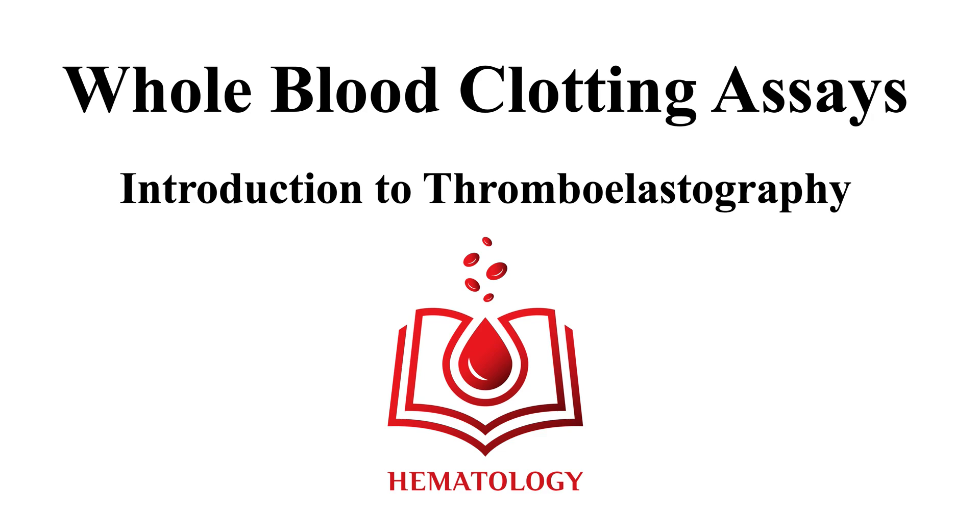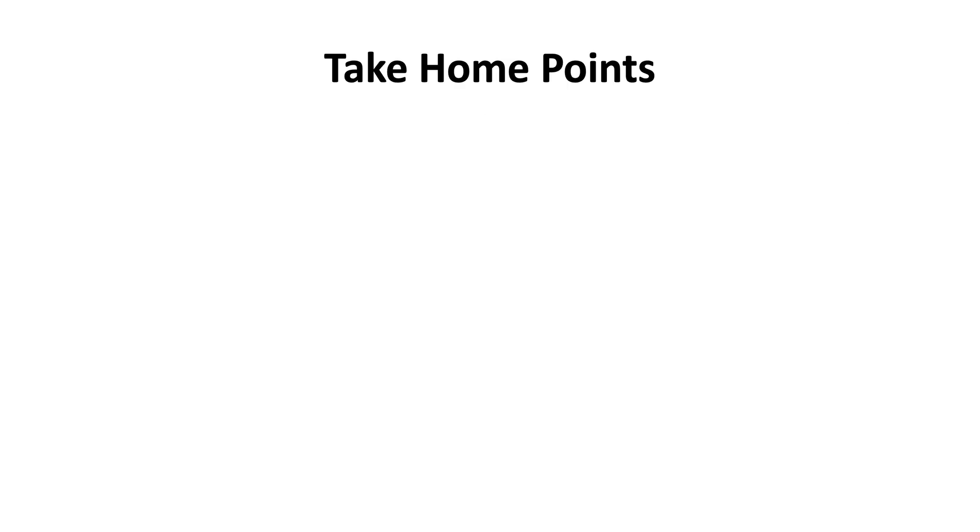Welcome to whole blood clotting assays. This video will introduce thromboelastography. We have the following take-home points.